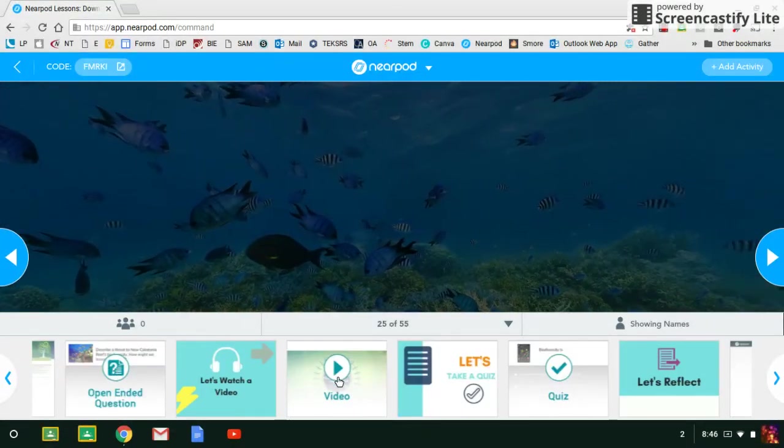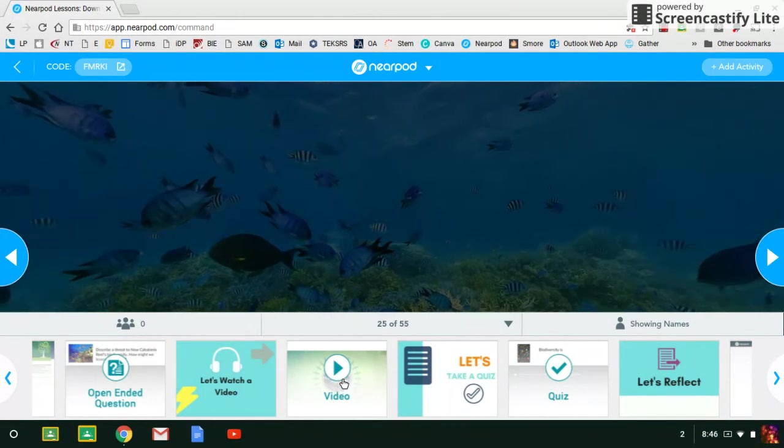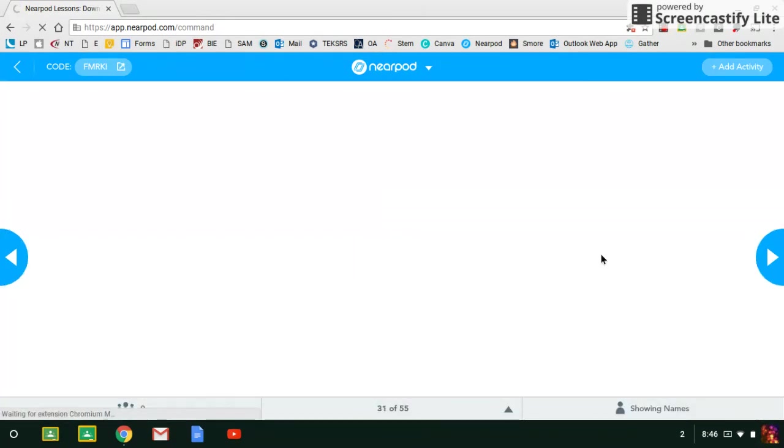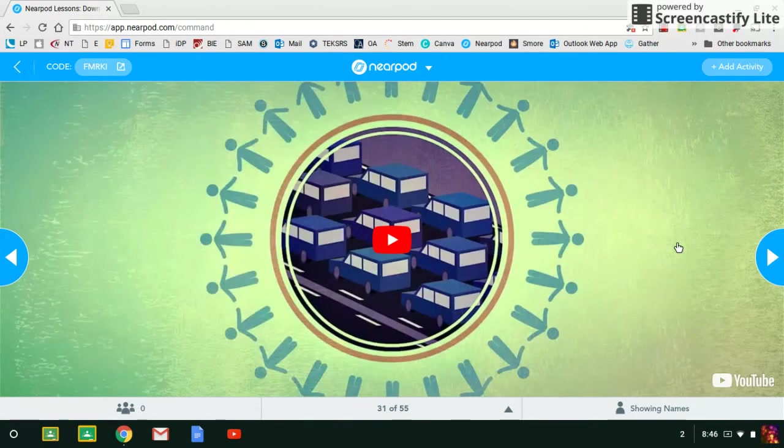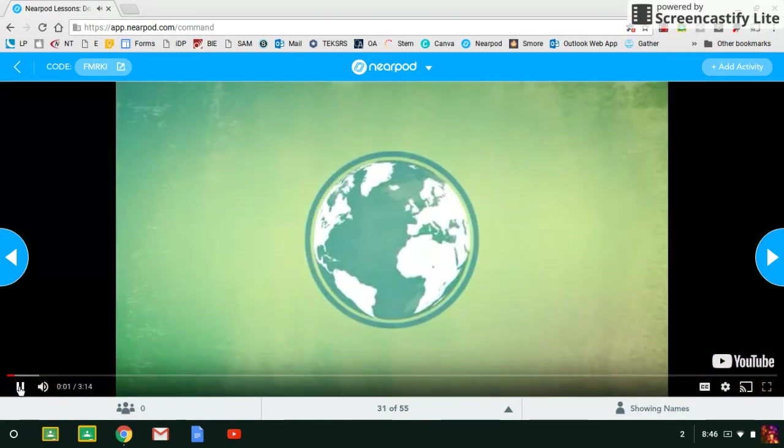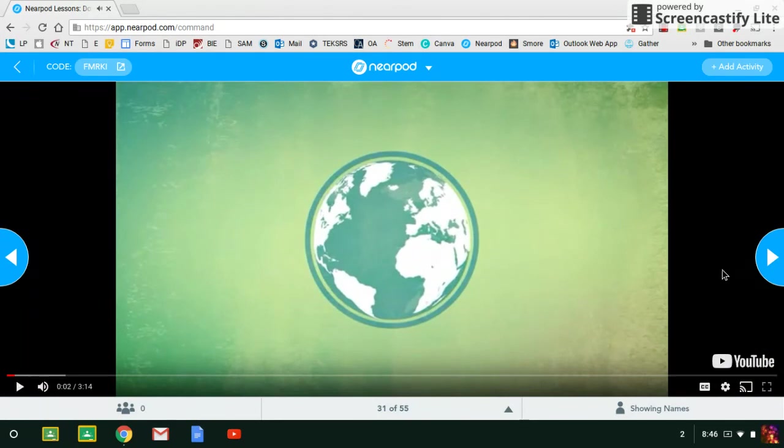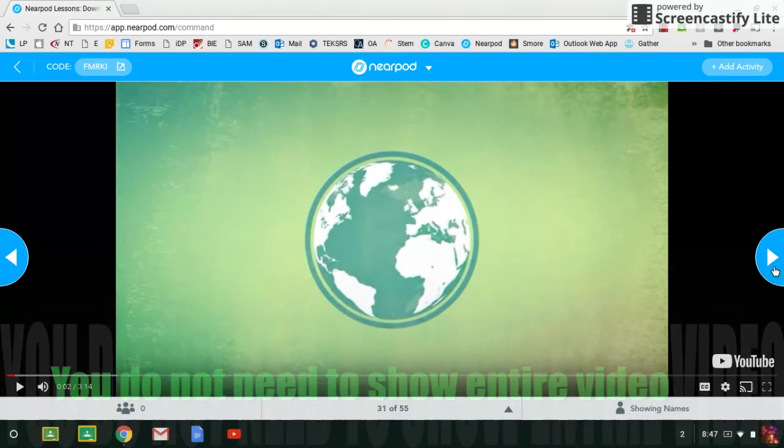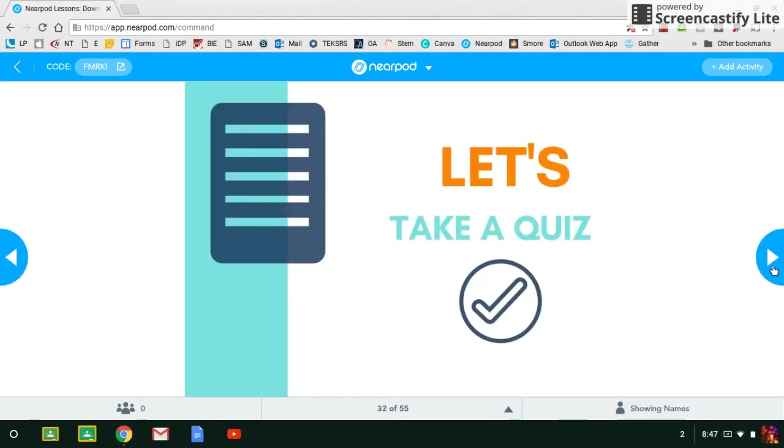They'll go through an open-ended question. They'll watch another video. Let's see how long that video is. Three minutes. So that's fine. You can choose not to show that video. You can just let them know this is something the kids would do.